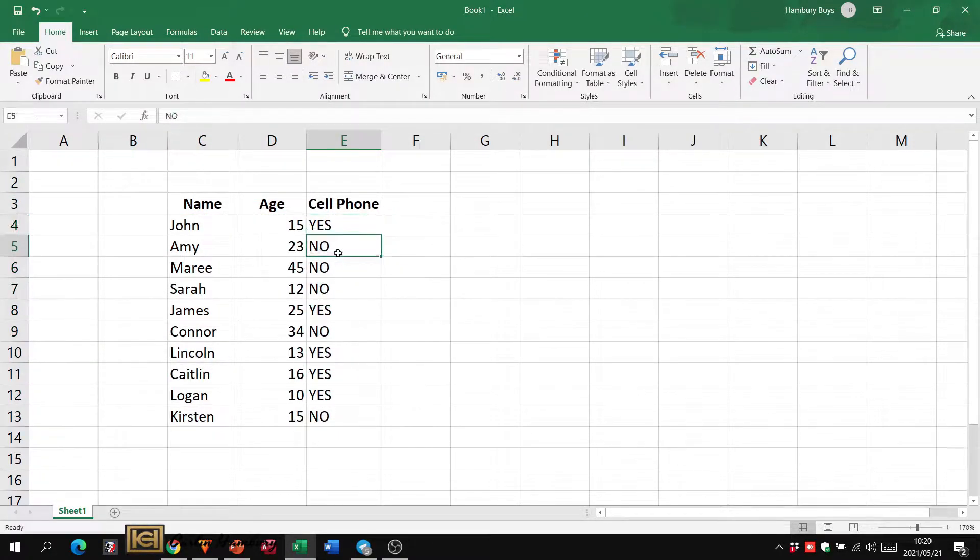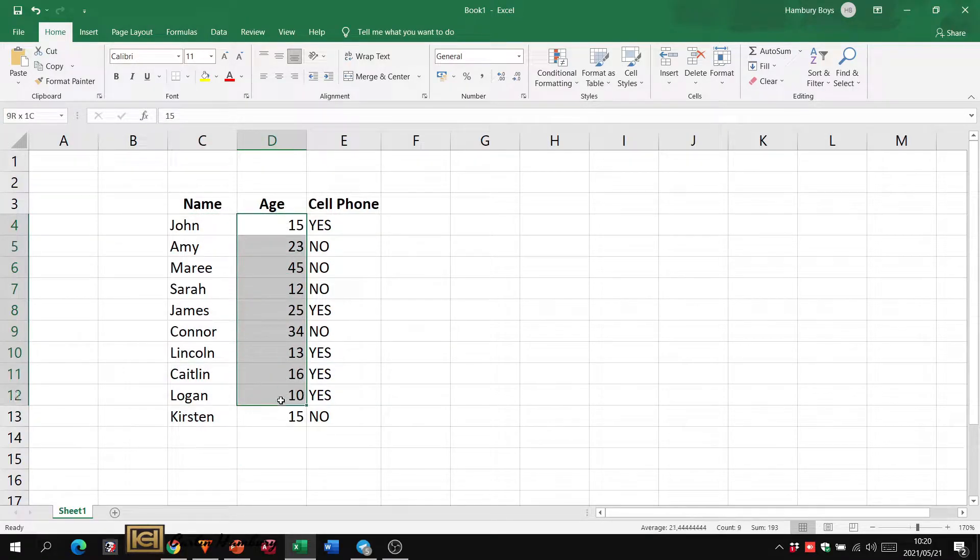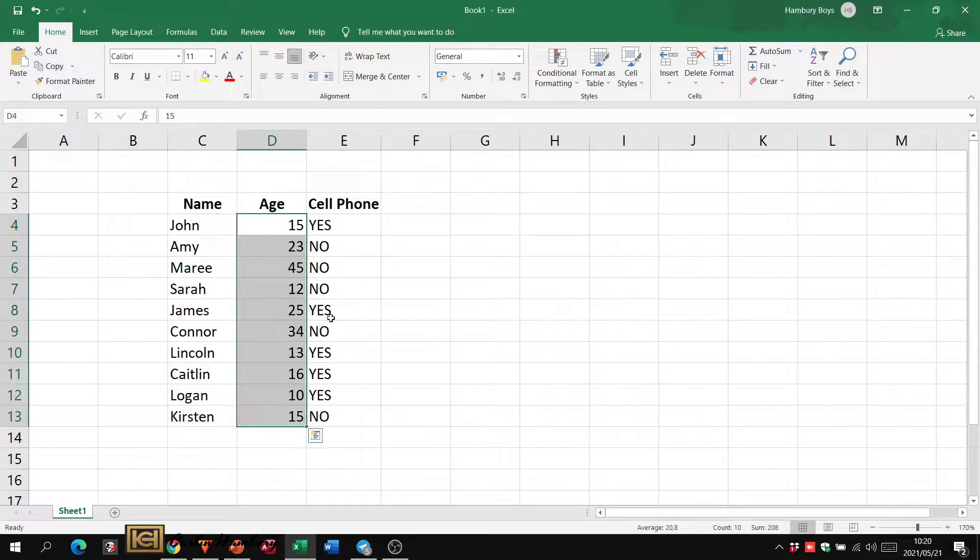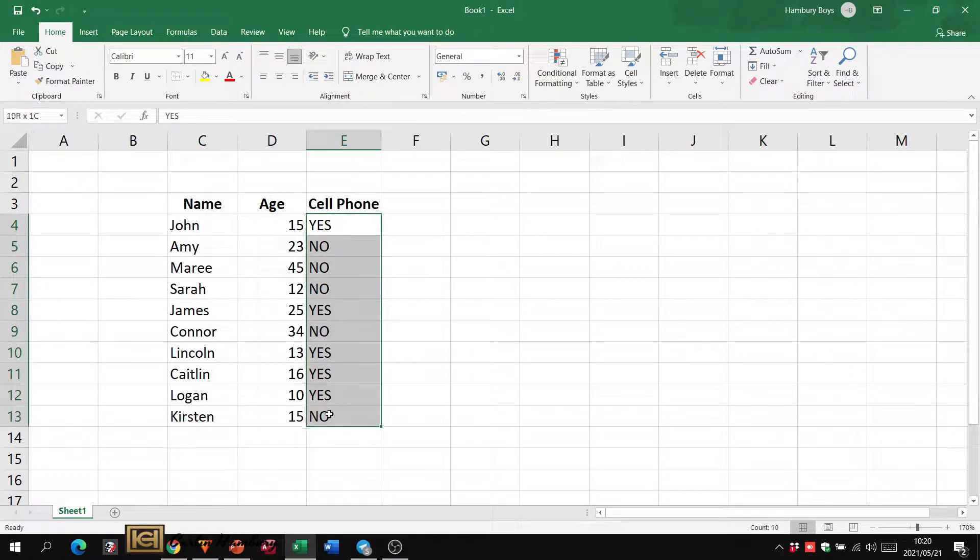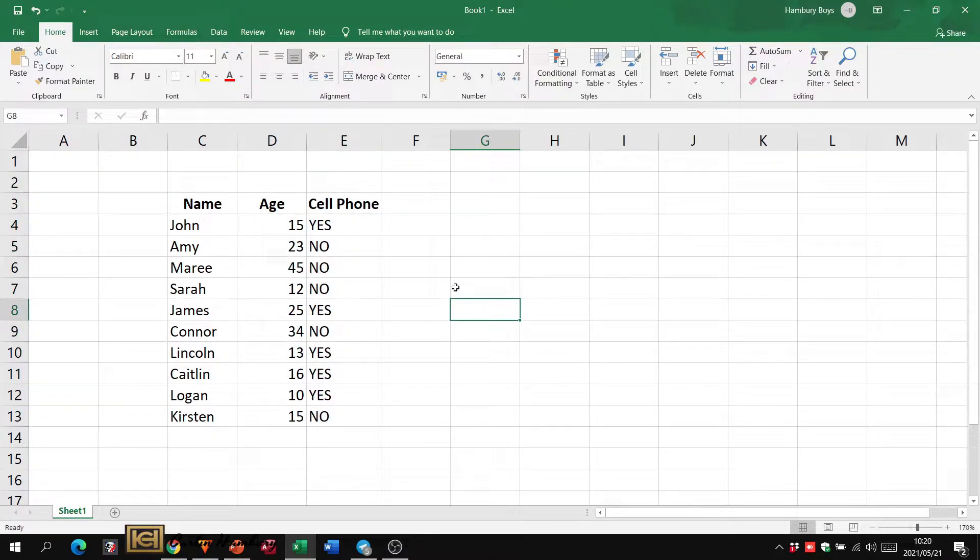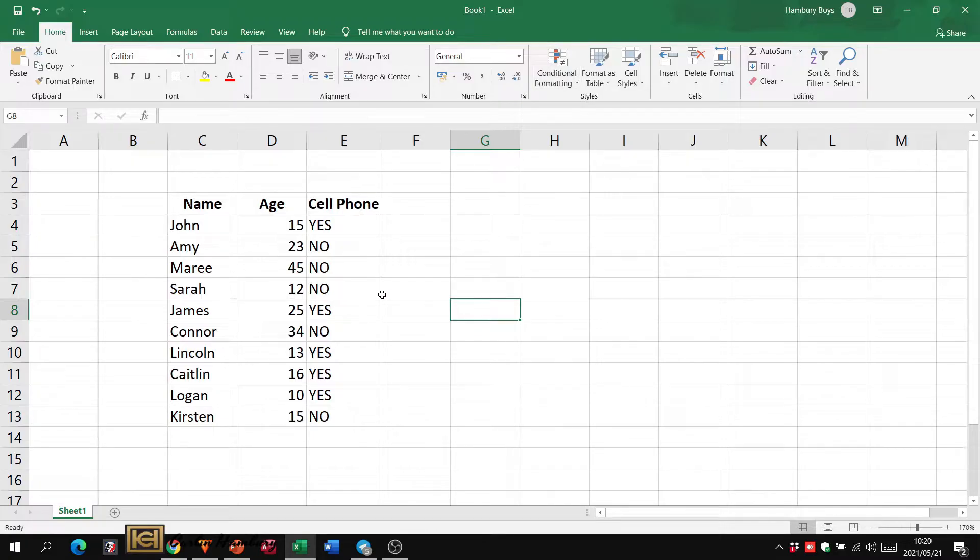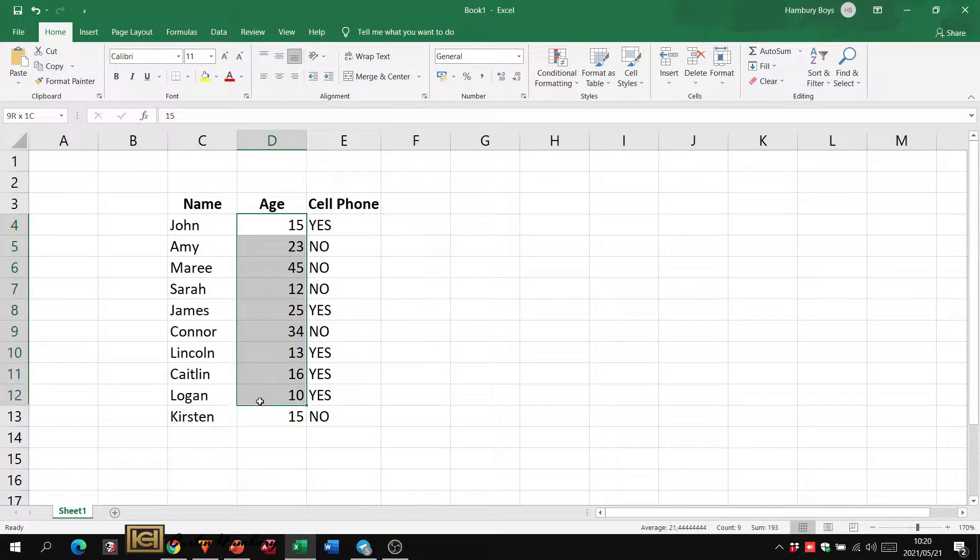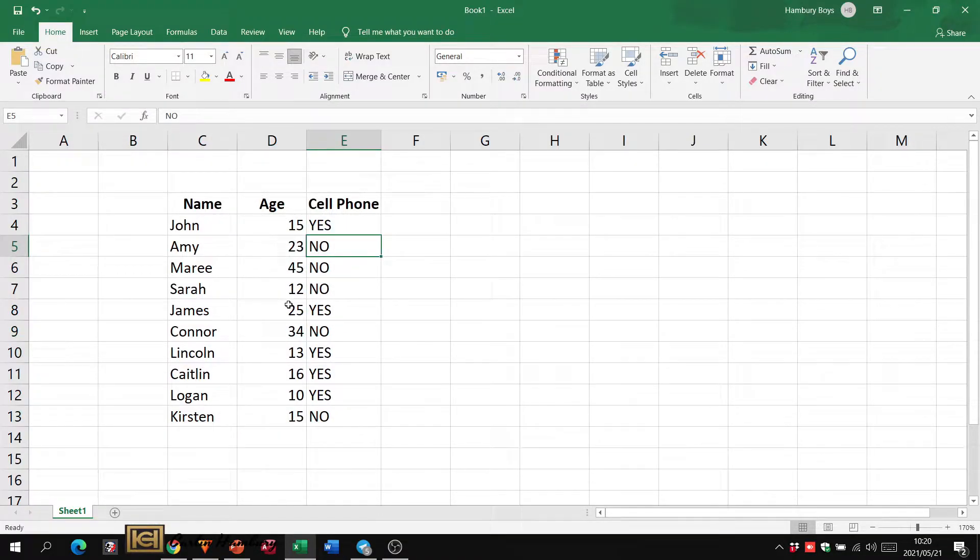You'll see there I've got my names, the ages range over there, and then I've got yeses and nos here. When we talk about conditional formatting we're going to go up to the Home tab and click on conditional formatting. What is conditional formatting? If we select items in a range, it's going to format them if it meets a particular criteria.